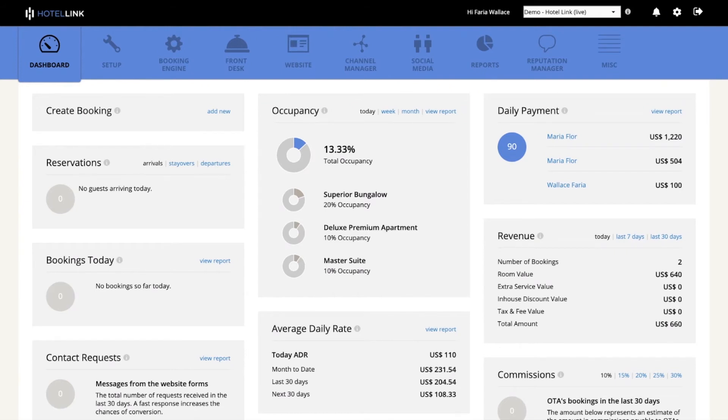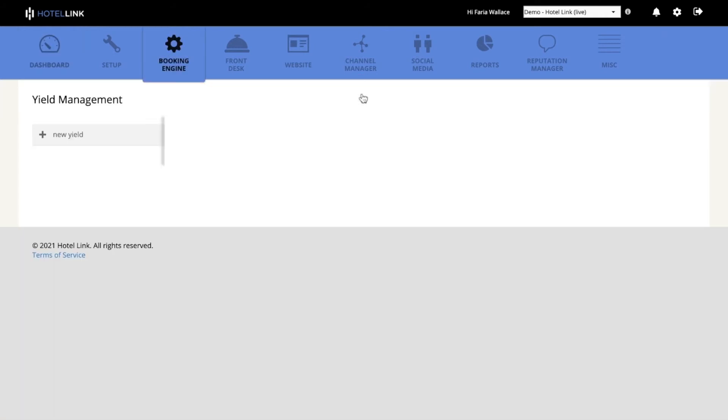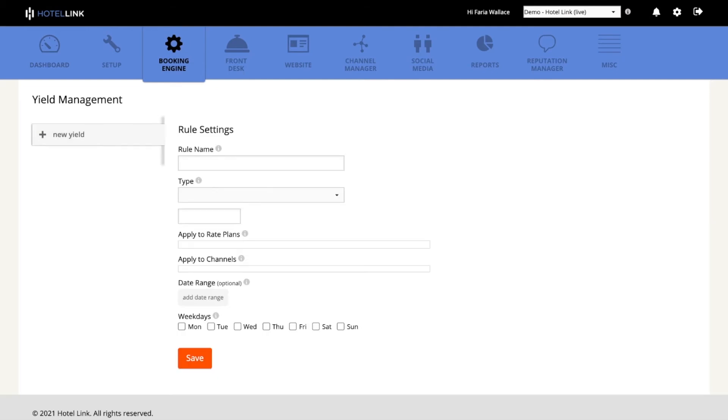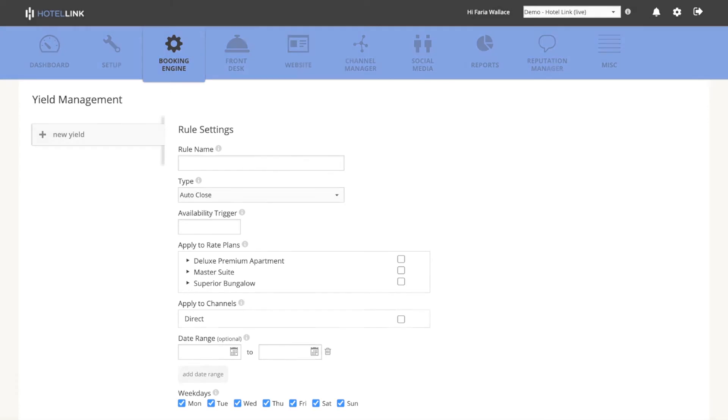To access the yield feature, go to Booking Engine and then click on yield management. It's from the yield management page that we can create and manage the three types of rules available.